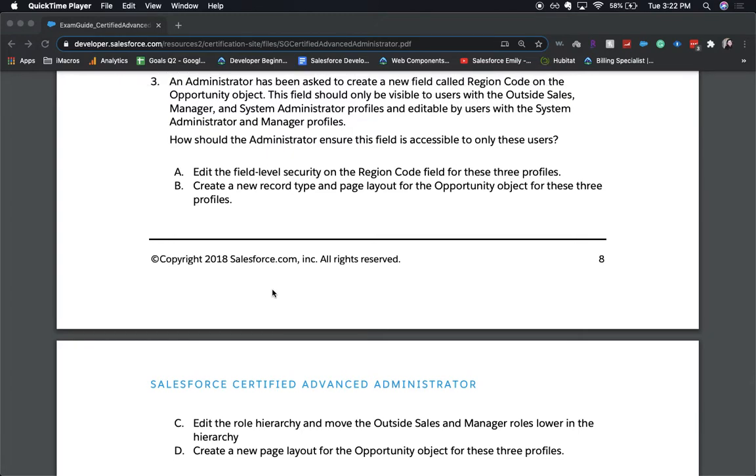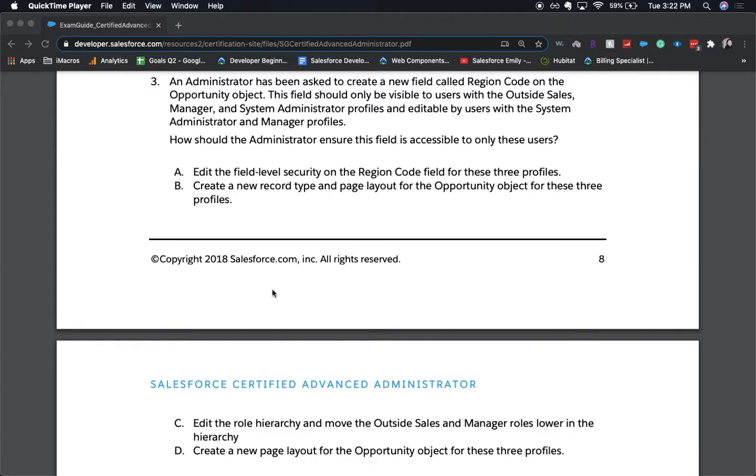And again, choose one answer. The correct answer is A, edit the field level security on the region code for these three profiles. The other three answers are really complicated to do within Salesforce. And the security for this is pretty simple. And usually on the exams, they go with the most simple answer that's the most correct. So in this case, it would be A.